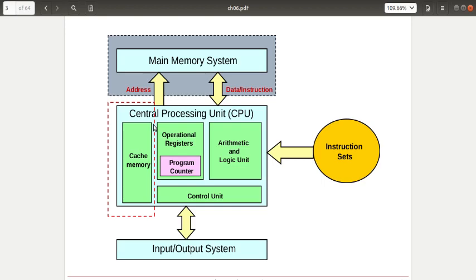The processor directly accesses cache first. Whatever data the processor wants, it checks the cache. If what it's looking for is not there, only then does the processor look in main memory. Cache is the immediate location the processor checks for data. If the processor finds what it needs in cache, it is called a hit; otherwise it is called a miss.